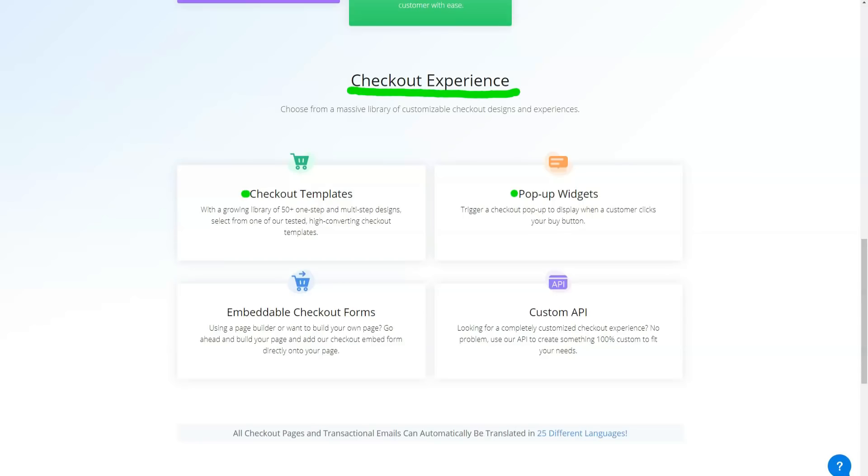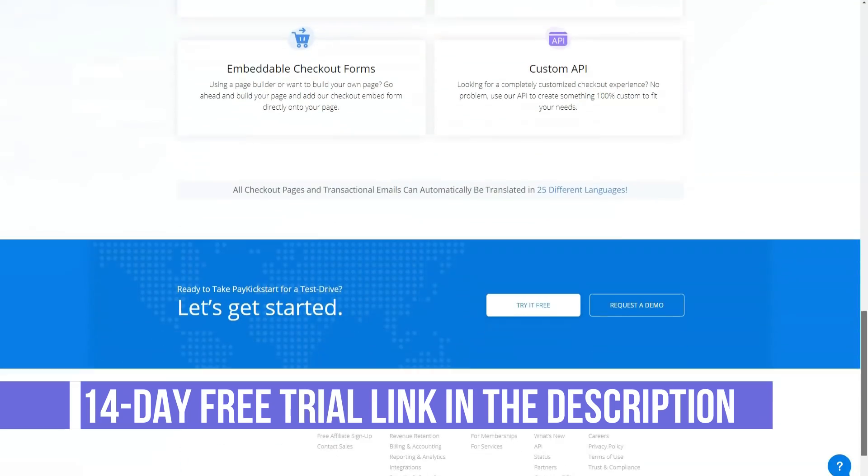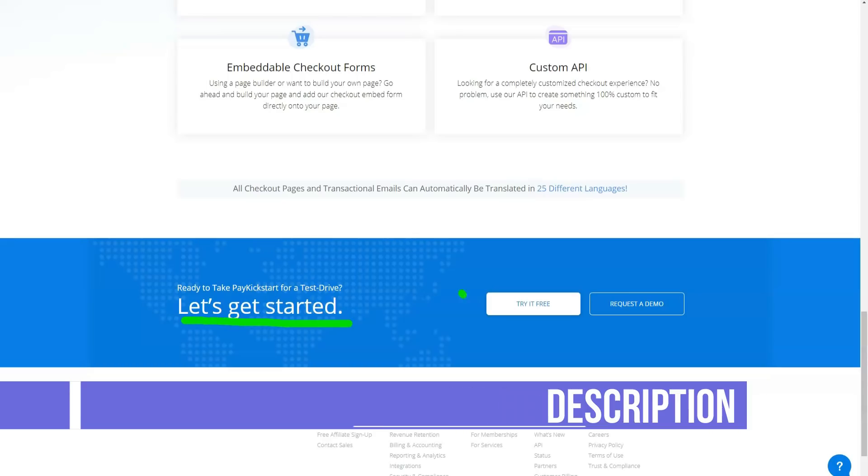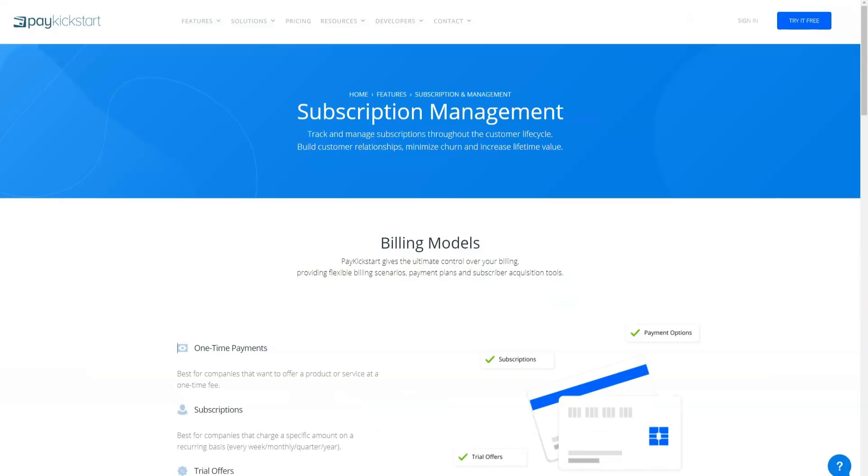PayKickstart currently offers five payment gateway integrations: authorized.net, Braintree, EasyPay Direct, PayPal, and Stripe. Whatever payment gateway you use setting up in PayKickstart is a fairly straightforward process.